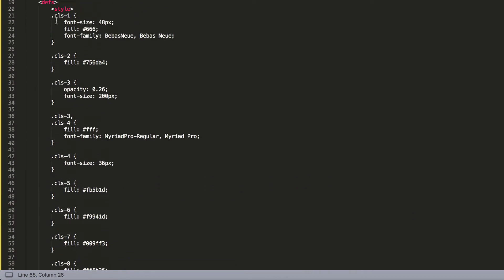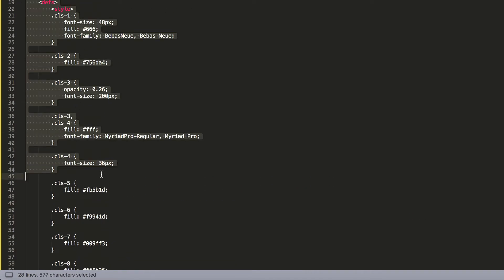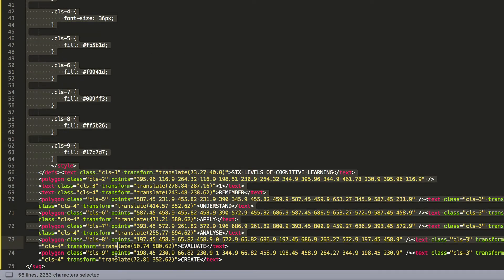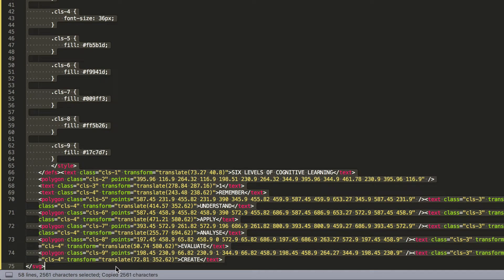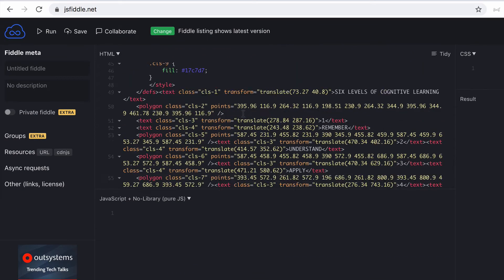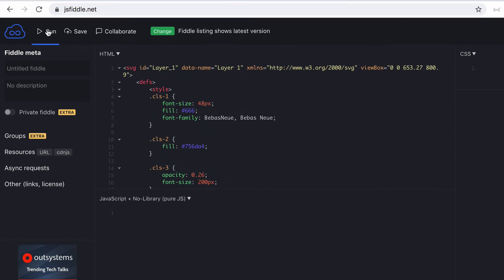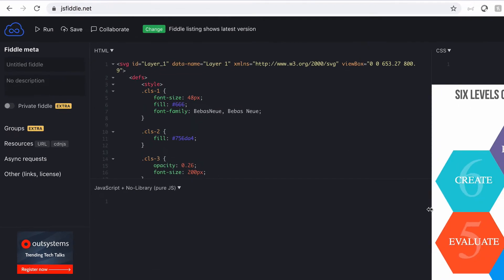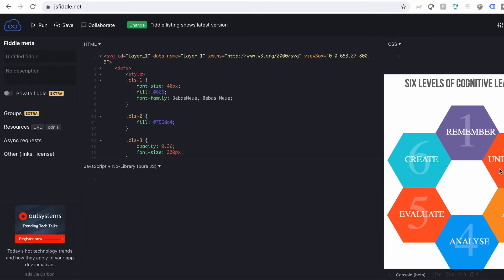So obviously, how do we make use of this? Well, let's just take this SVG file here and we'll take that into JSFiddle, paste that in, we'll just select Run so you can have a look to see what it looks like. So there is our graphic, our design.